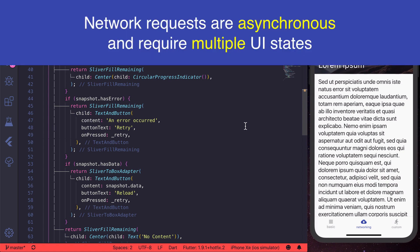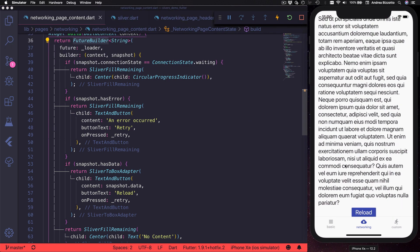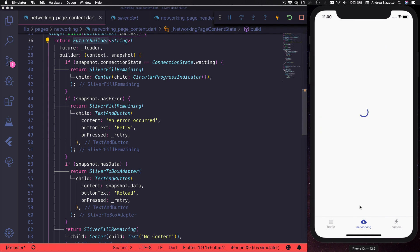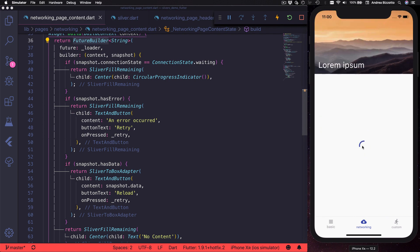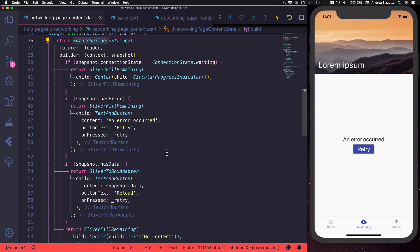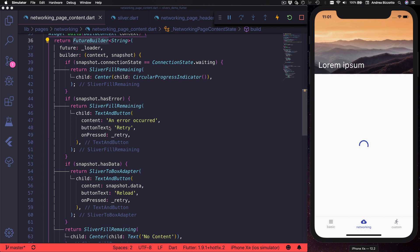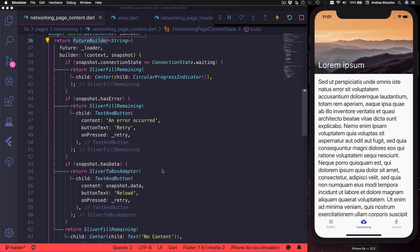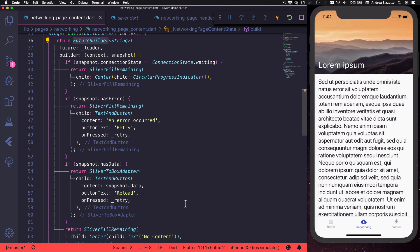If there is an error, we can inform the user and give an option to retry. When the data is loaded, we want to show the contents. We can also handle the empty data state by showing a no content text.